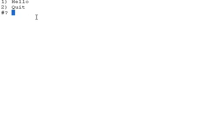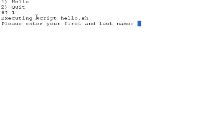If I choose one, the script hello.sh will be run. I'll specify john as the input.